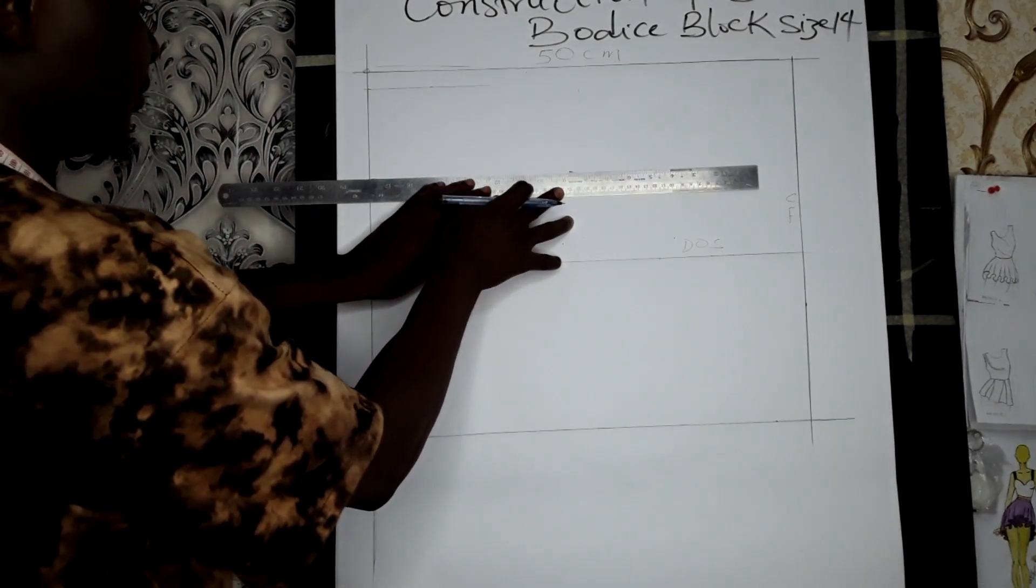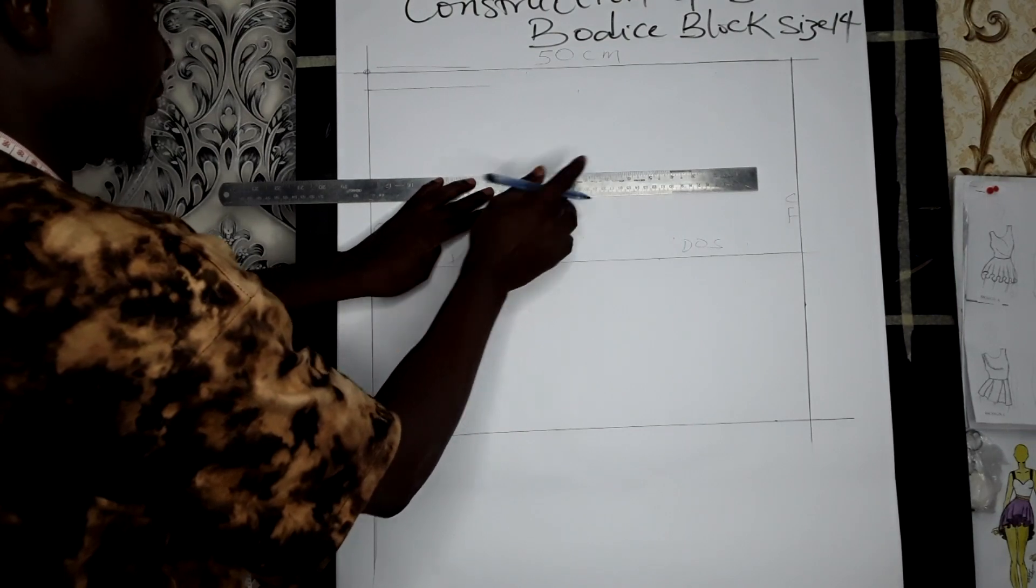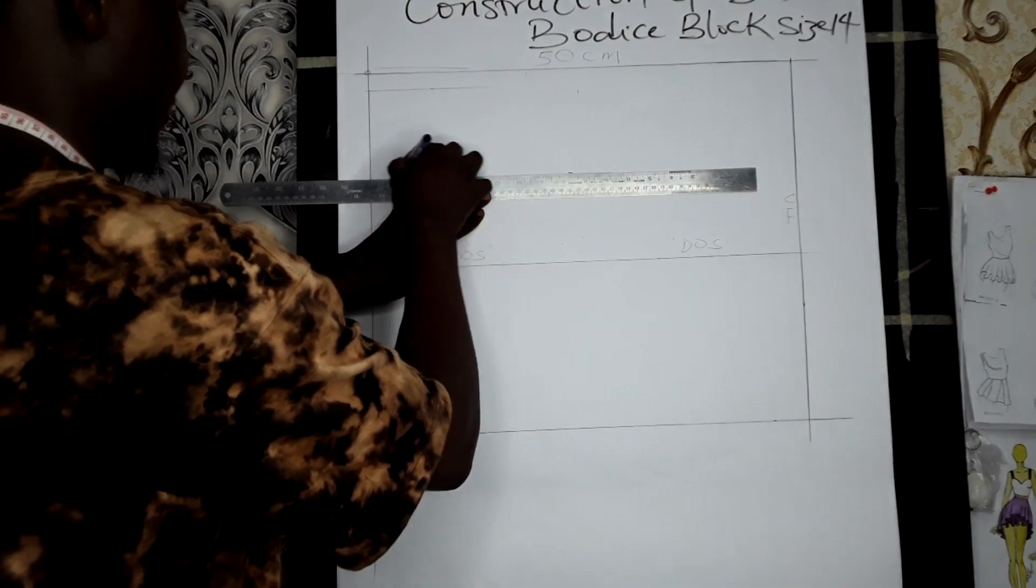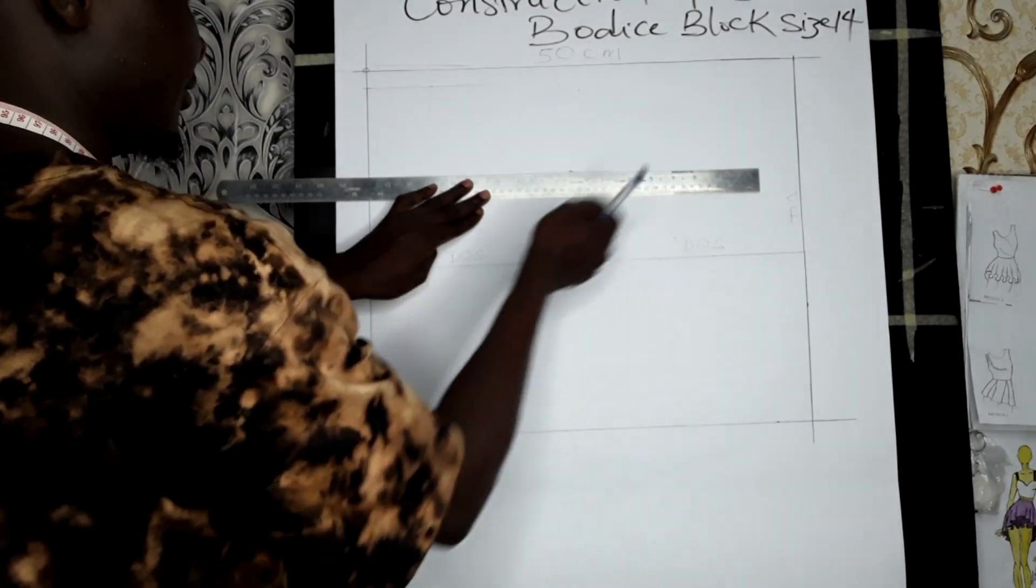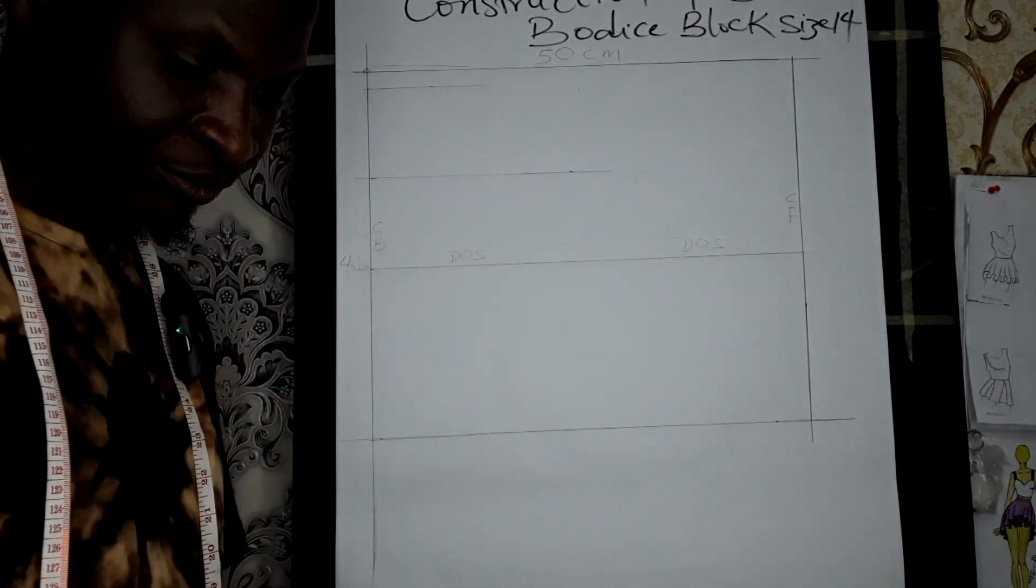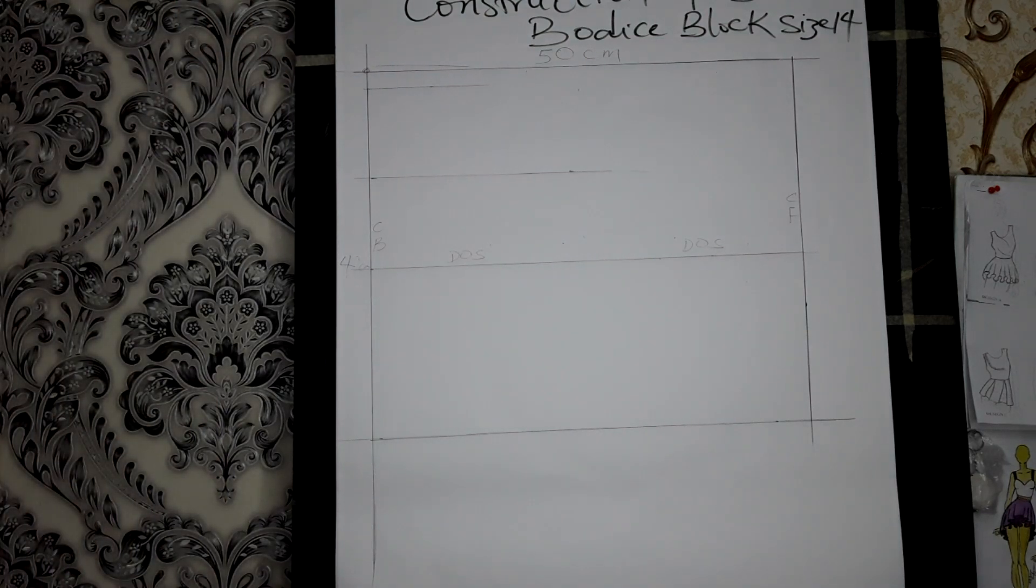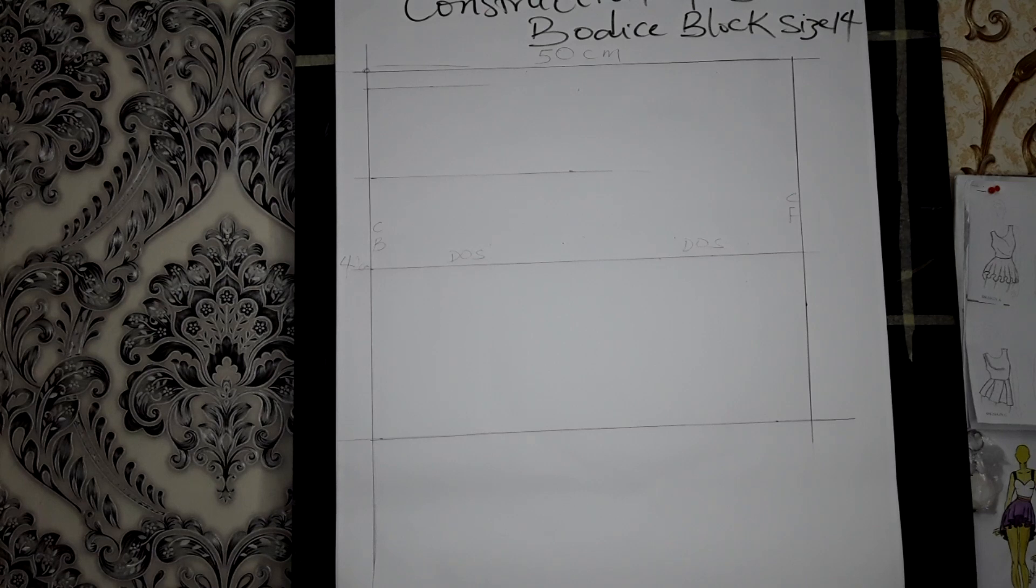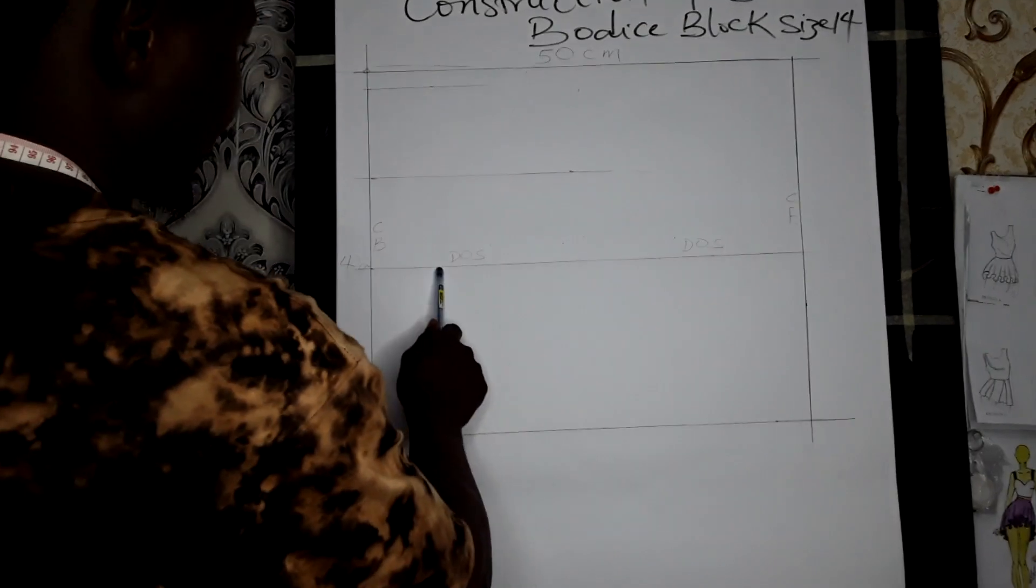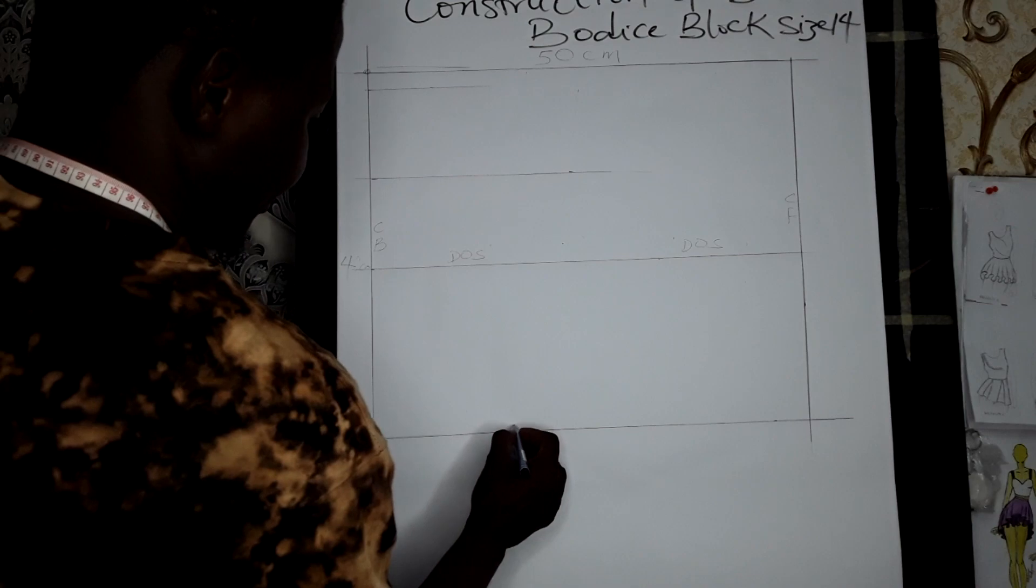This is the construction of our basic rectangular measurements. This is the depth of scye, while this is the width. This is the shoulder line.